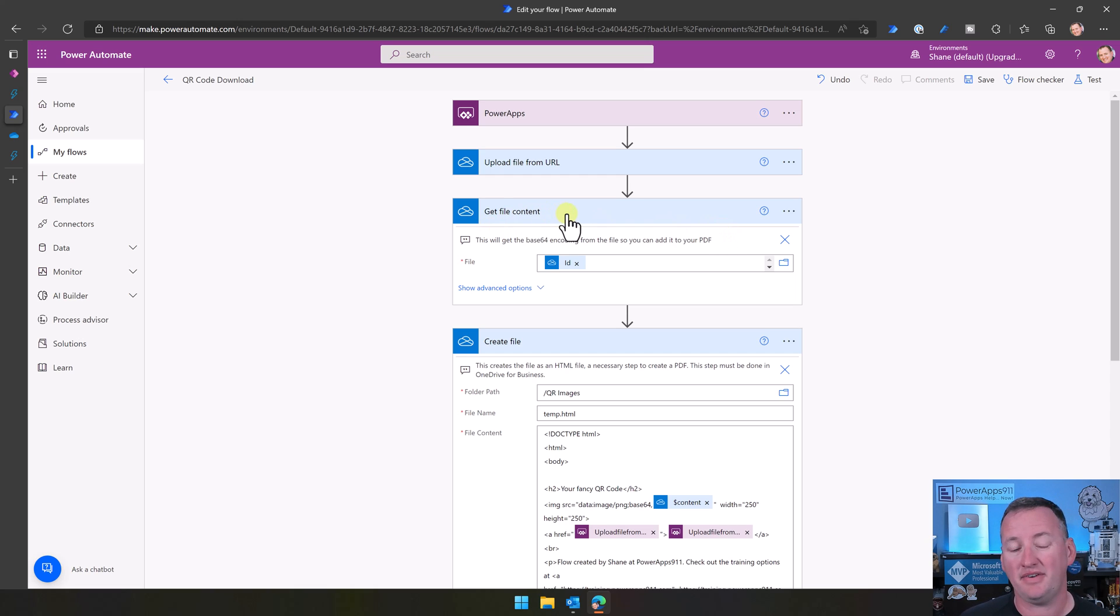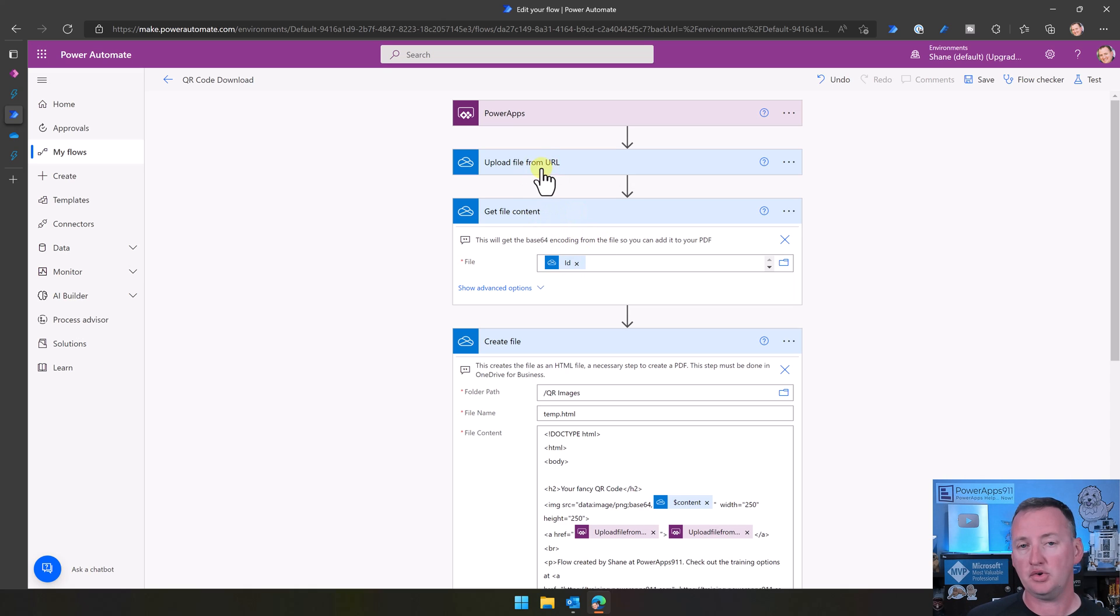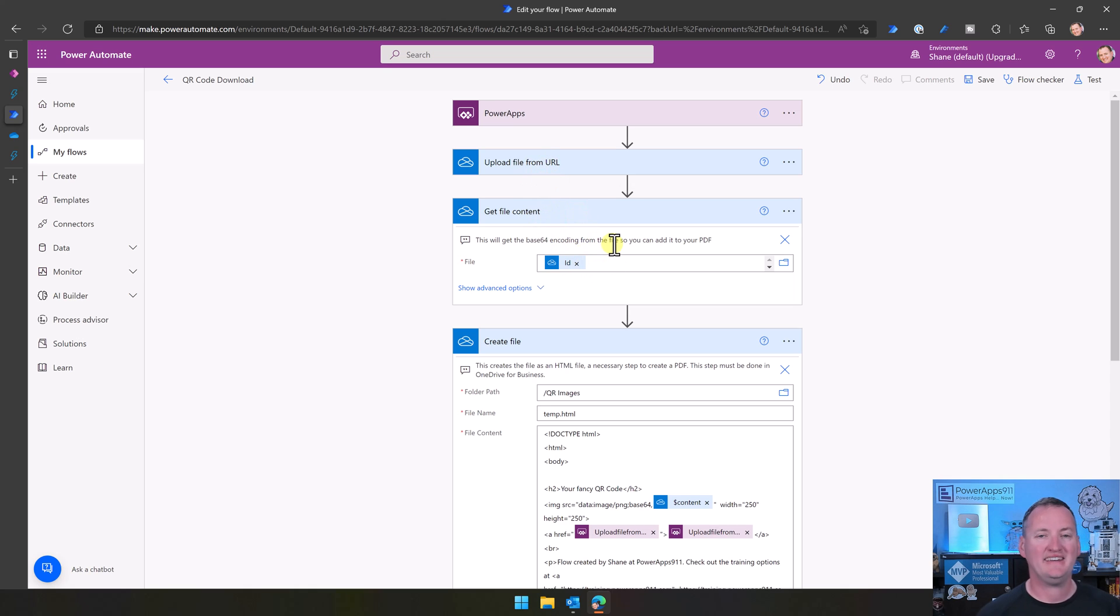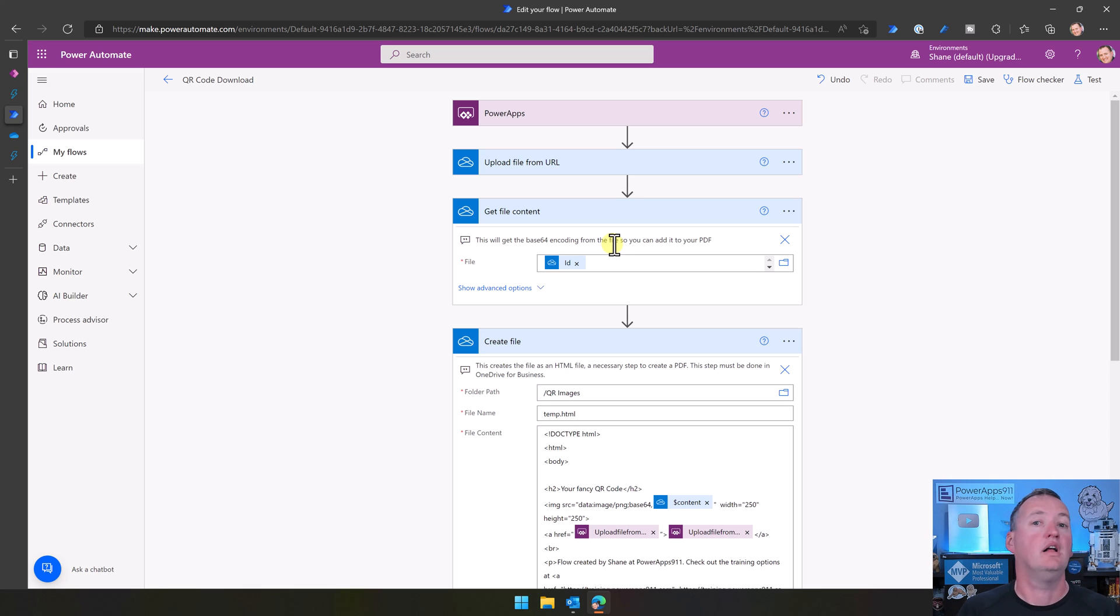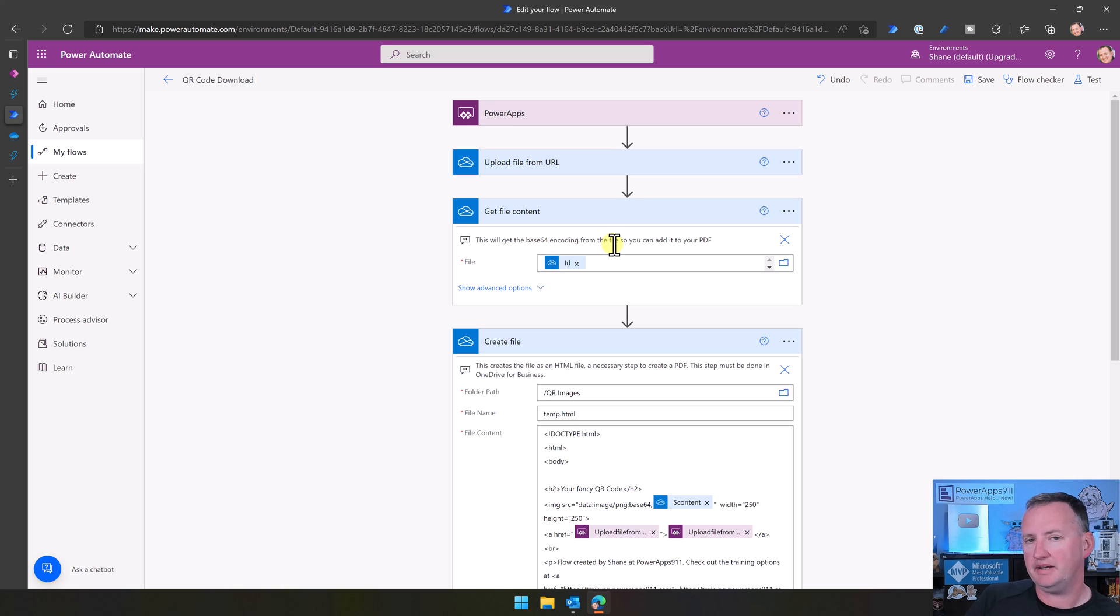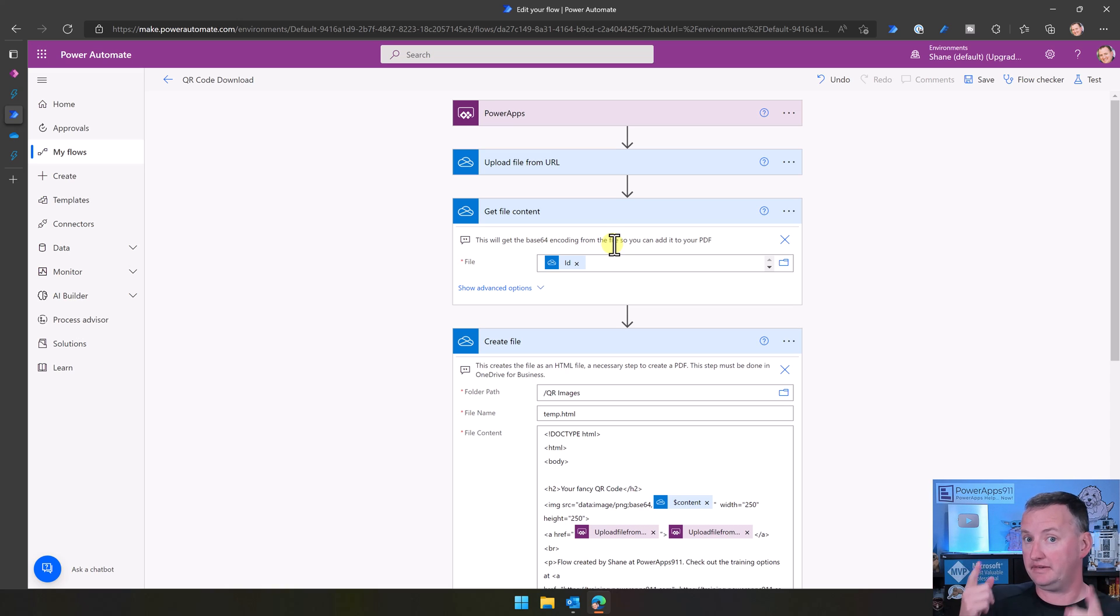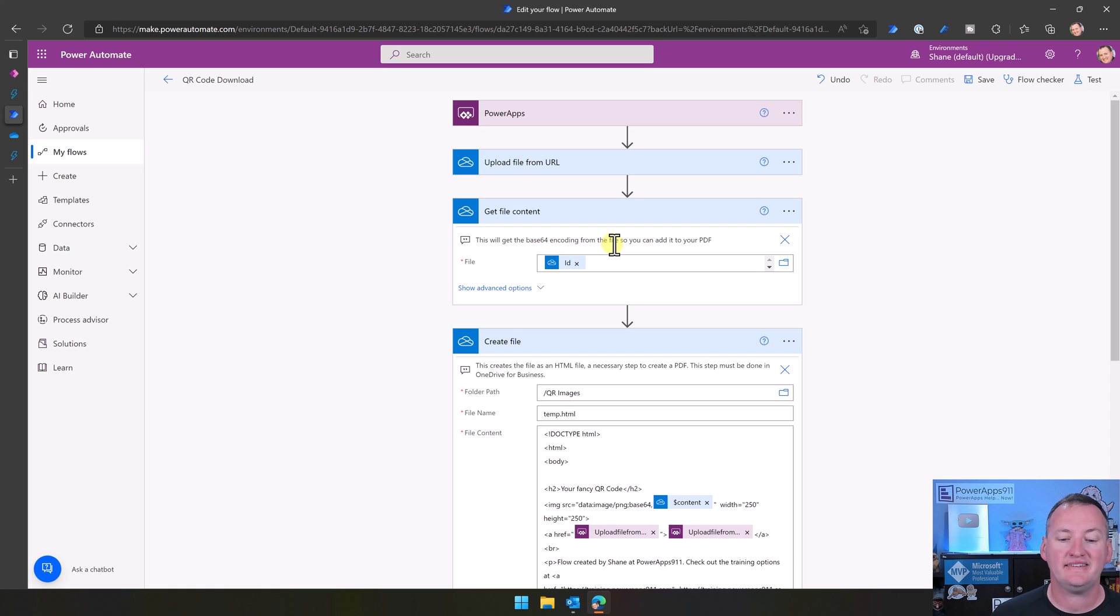Anyway, so what this does is gets the file content. So this action says, hey, this file you just uploaded to OneDrive, let me get its guts. And what those guts turn out to be is the base64 encoding of the image. What do we need when we make PDF images? Base64. So it gets that for us.